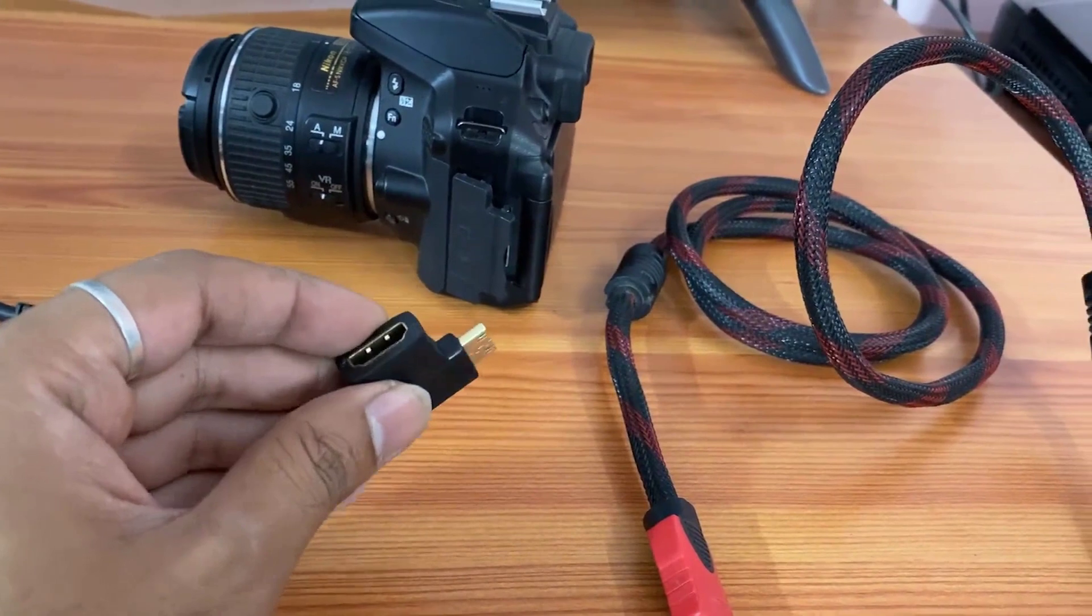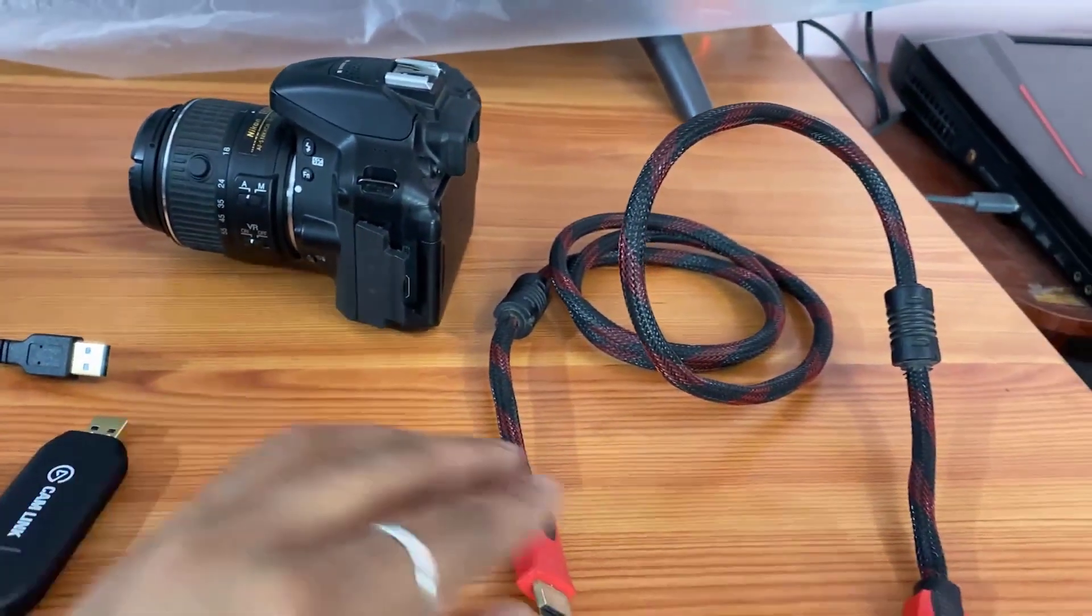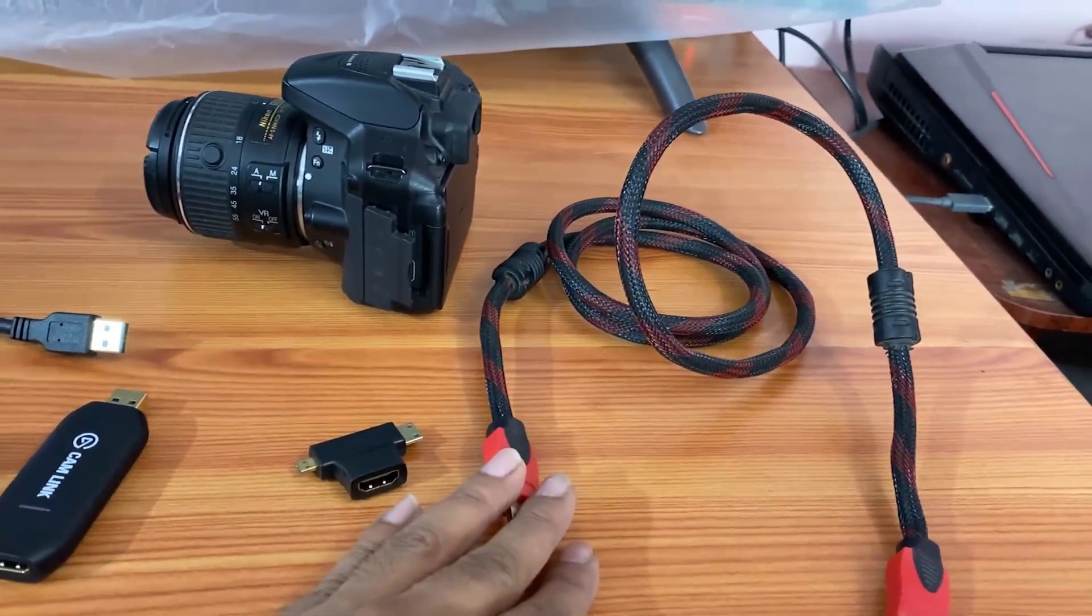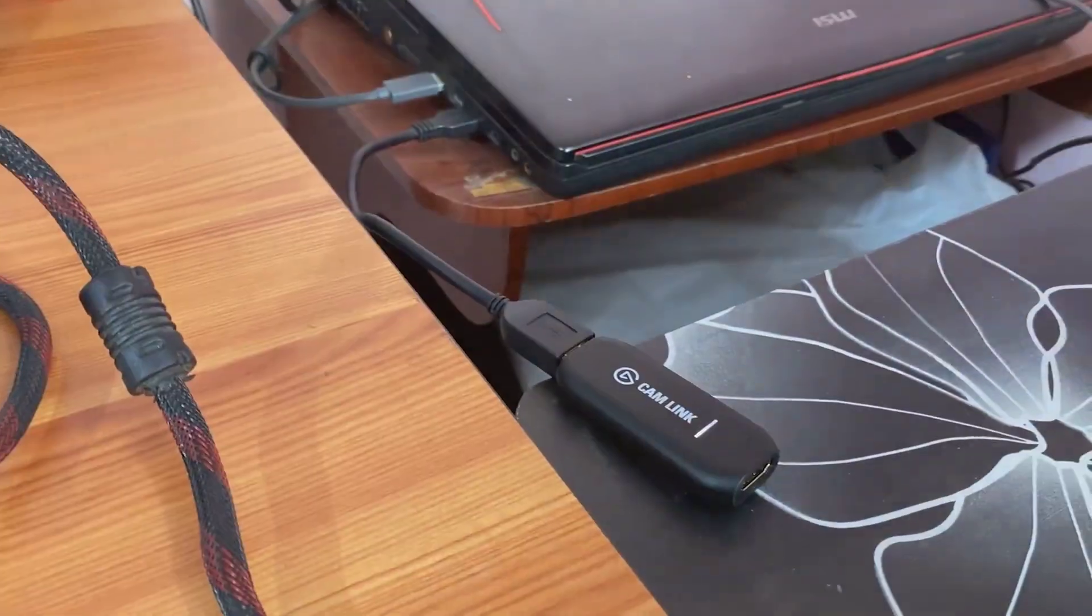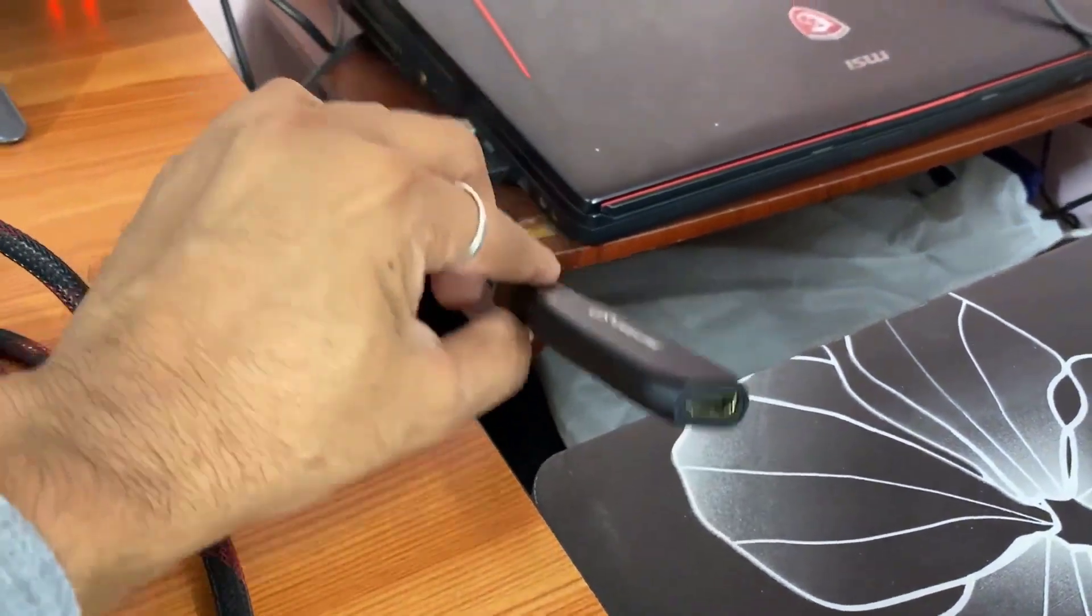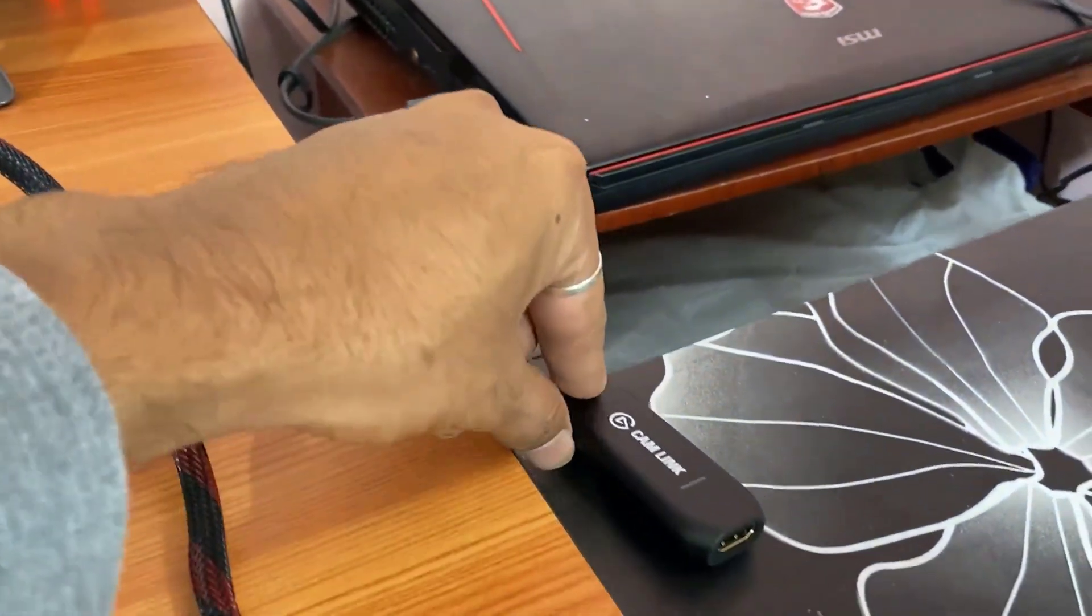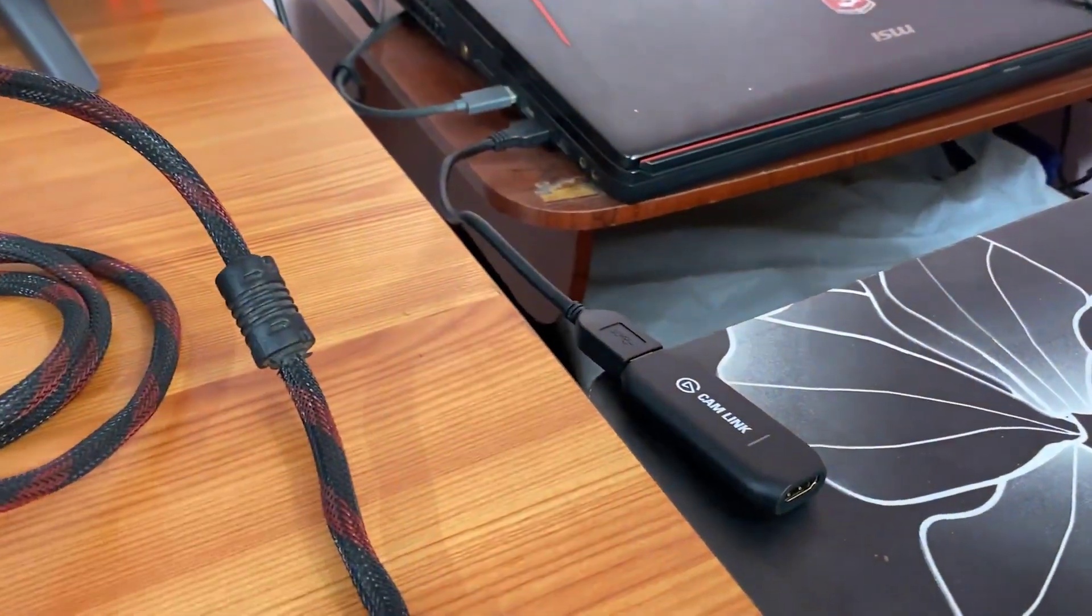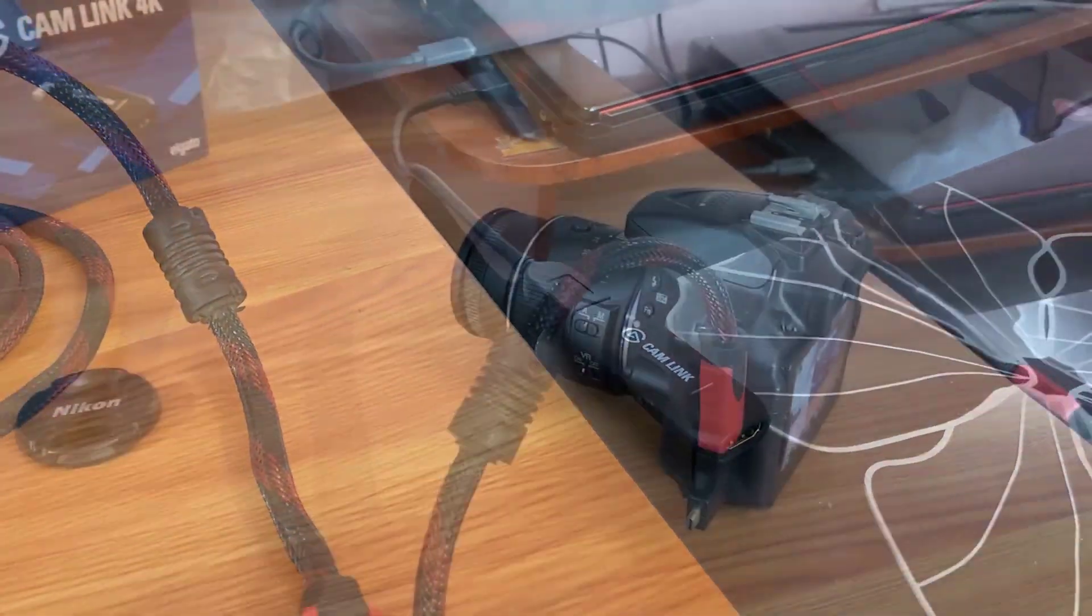I'm going to insert this. You can plug this directly into your computer. I have inserted it on my laptop.